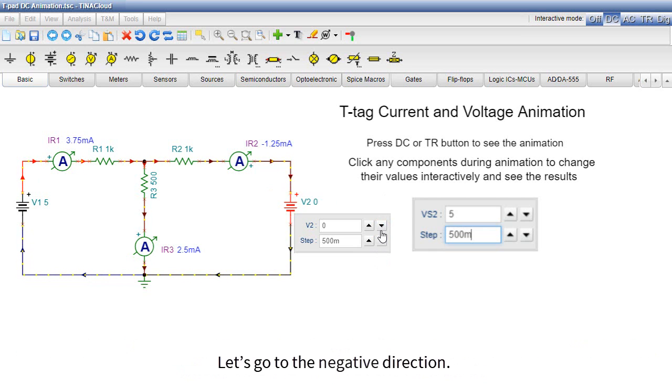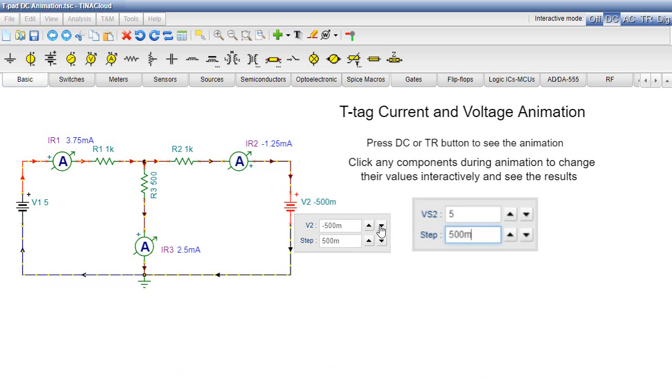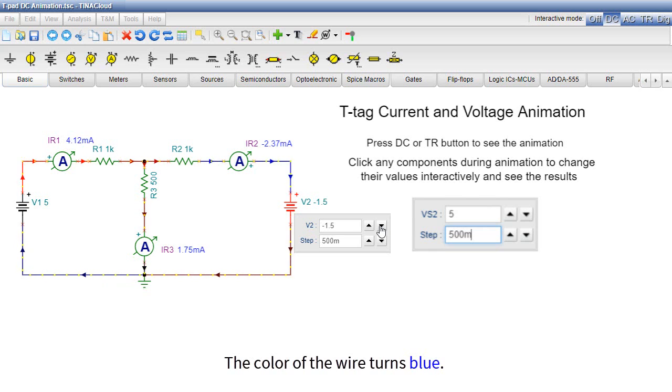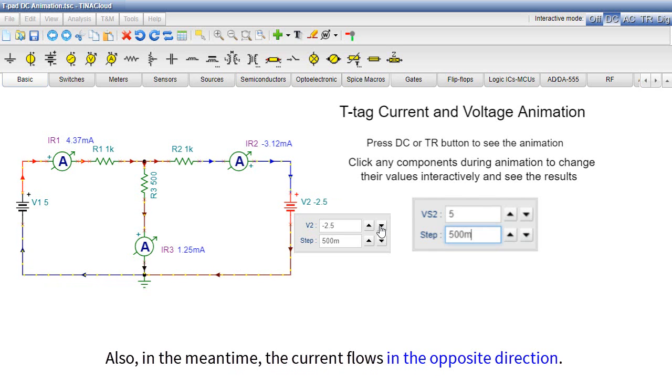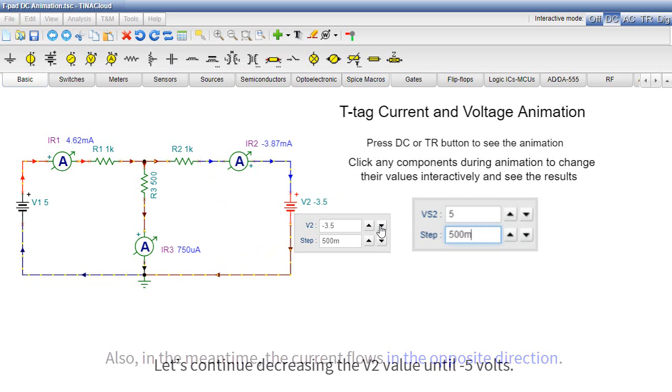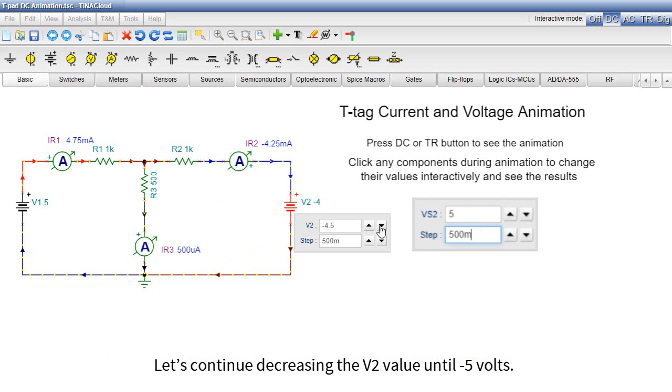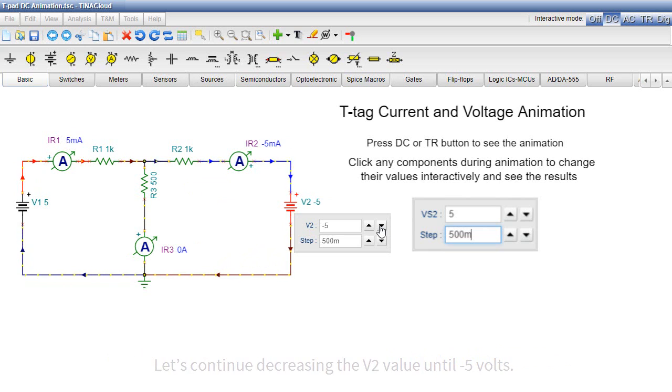Let's go to the negative direction. The color of the wire turns blue. Also in the meantime, the current flows in the opposite direction. Let's continue decreasing the V2 value until minus 5 volts.